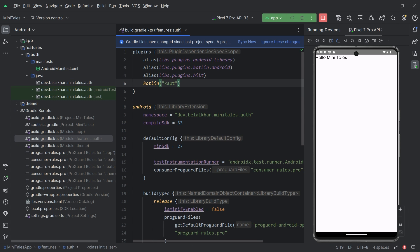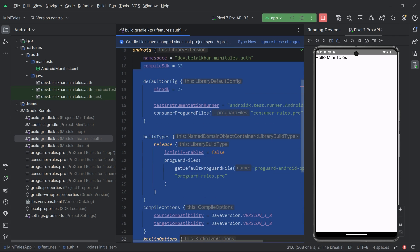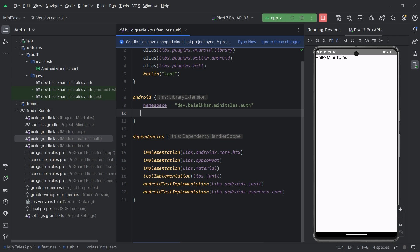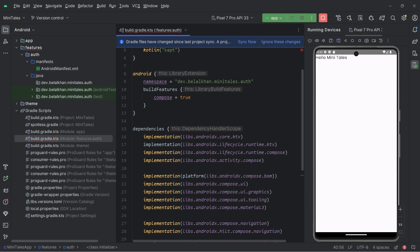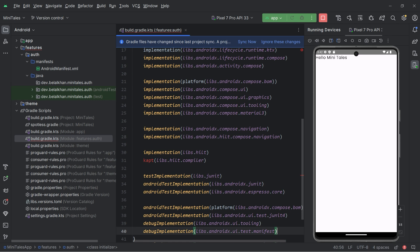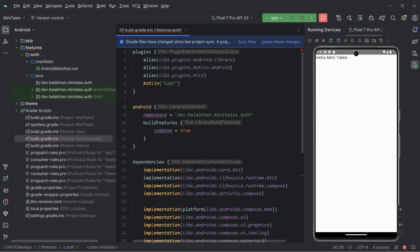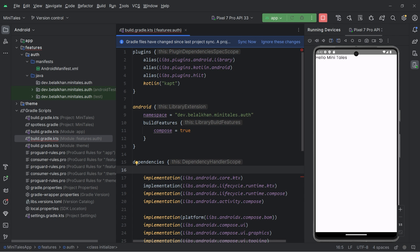Open this file. For the plugins, I will add Hilt and Kotlin kapt. Inside the Android block, we just need this namespace and we need the build feature that sets compose to true. For dependencies, I will add all the required dependencies — core, lifecycle, compose dependencies, Hilt, and test and debug implementations. You can get the source code from the repository. We also need to add our project dependency, and in every feature module we need the theme. Now sync it and we are done.